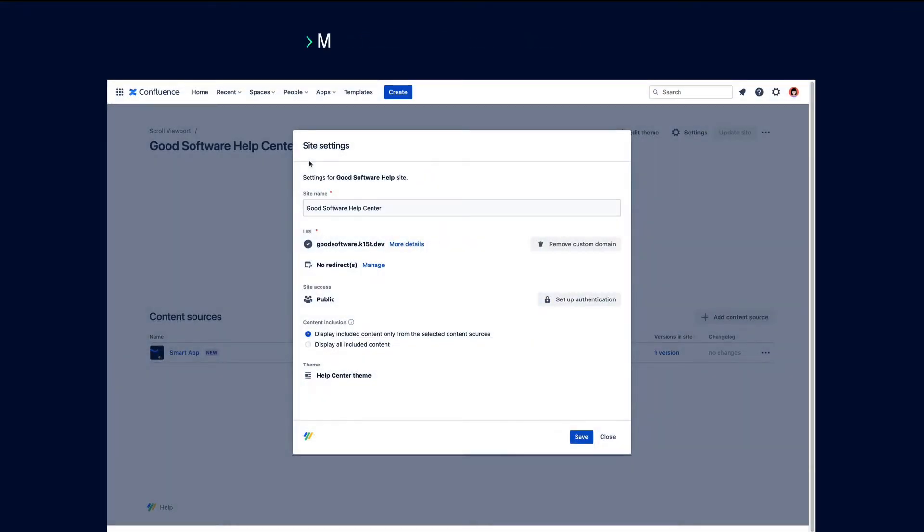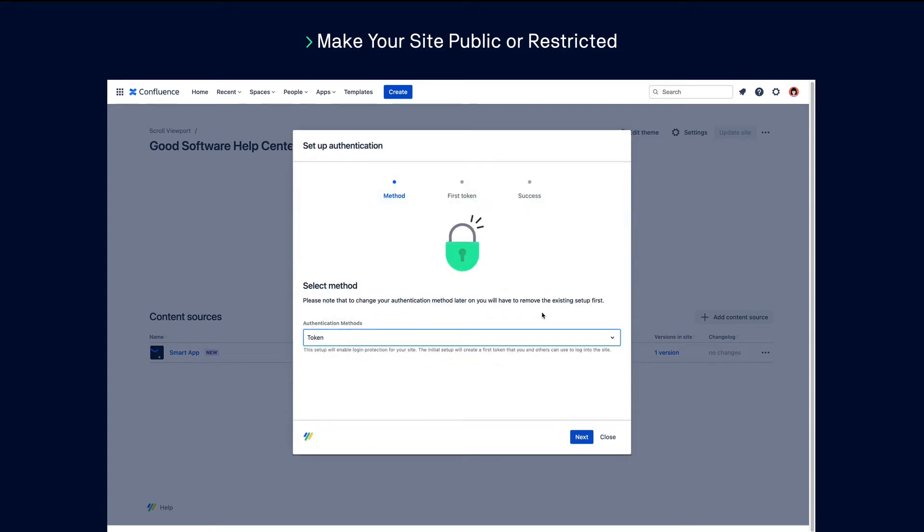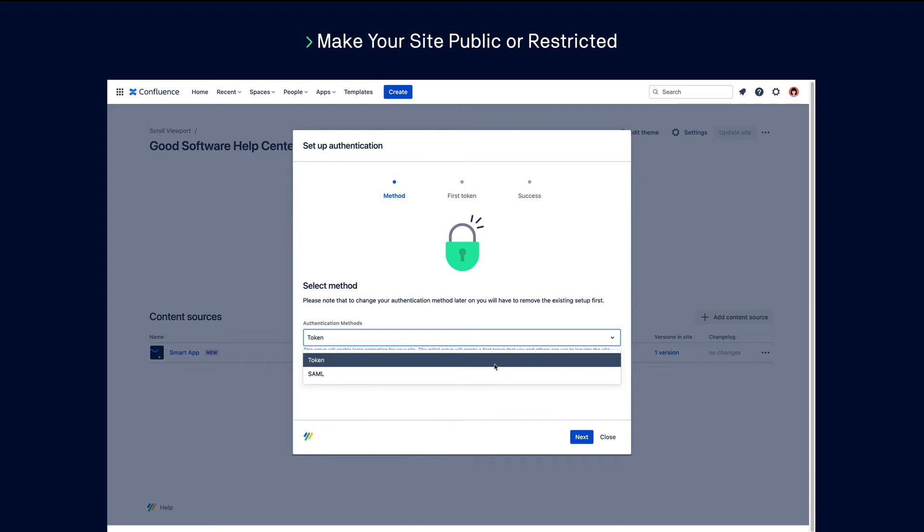Next, you can choose to leave your site public, which is the default, or set up authentication for it so you can restrict your content to users of your choice. You can restrict your site using a single sign-on or by generating access tokens.